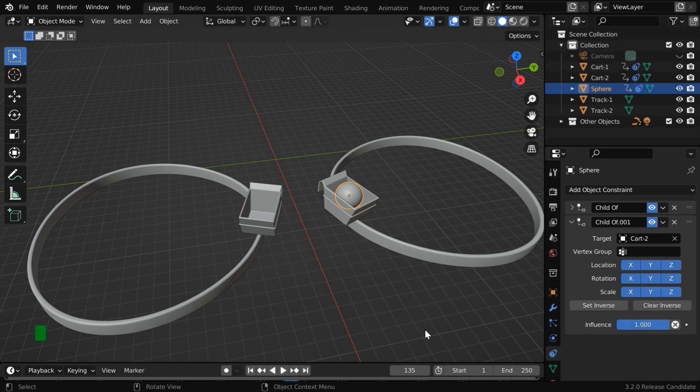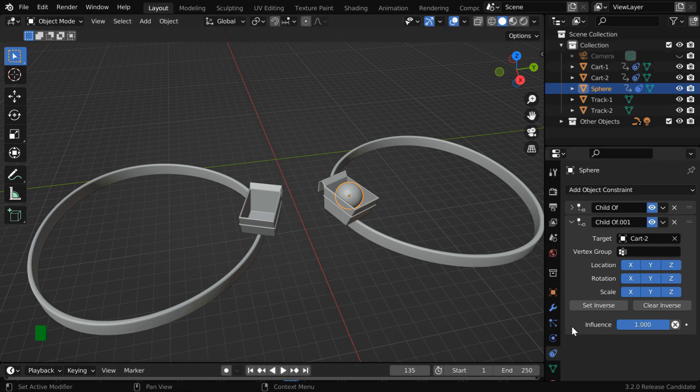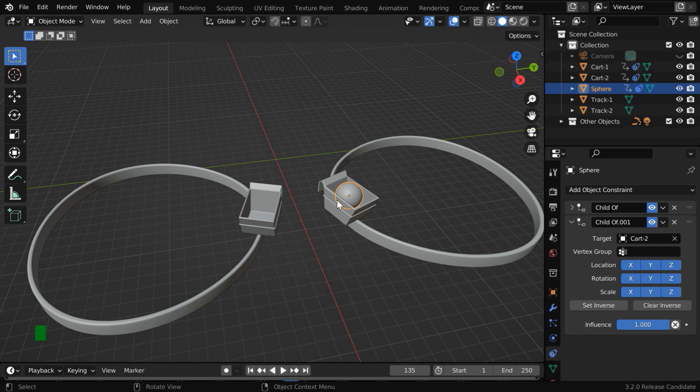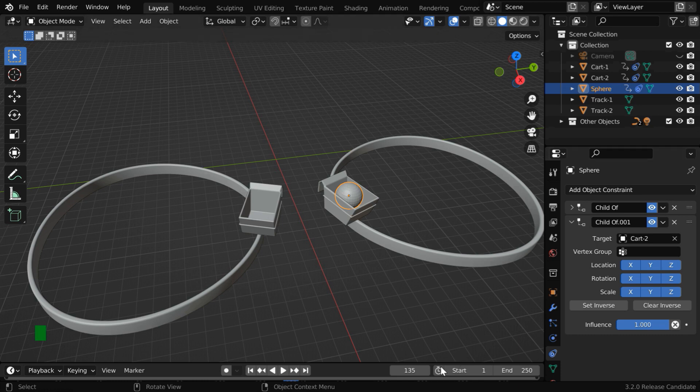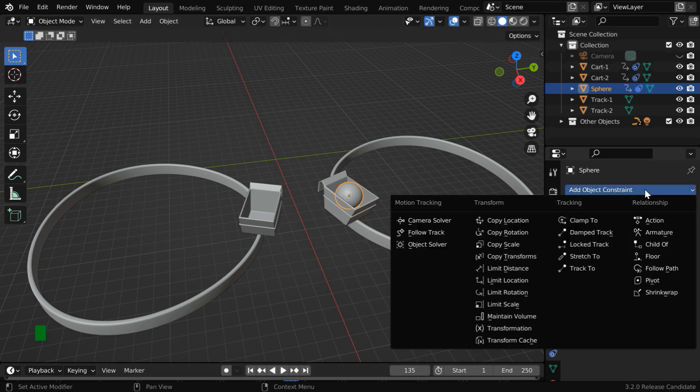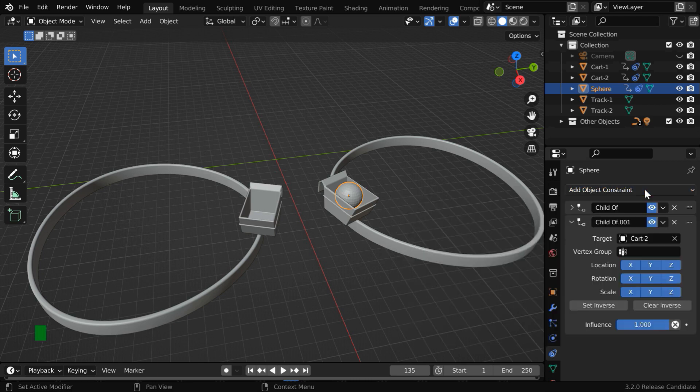Now one important point to note is, this frame number plays a very vital role in a child of constraint, because this constraint will pick up the location and the rotation data of the child object based on this particular frame number. So if you add this constraint when your viewport is set to some random frame number, it may not work as you expect it to. So we have to be on the correct frame number in the viewport when we actually select this constraint from this dropdown list.